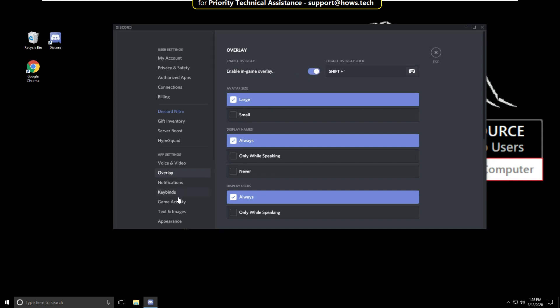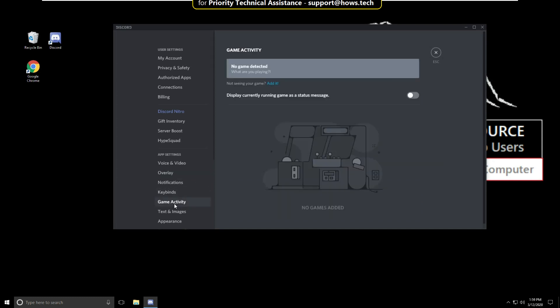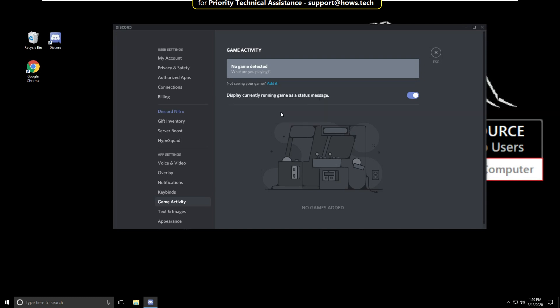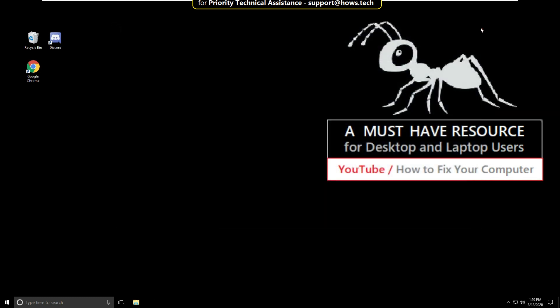Then go to game activity. Now enable this option, then click on edit, and from here you can add your game. After adding, just click on add again. That's it. Now close this window.